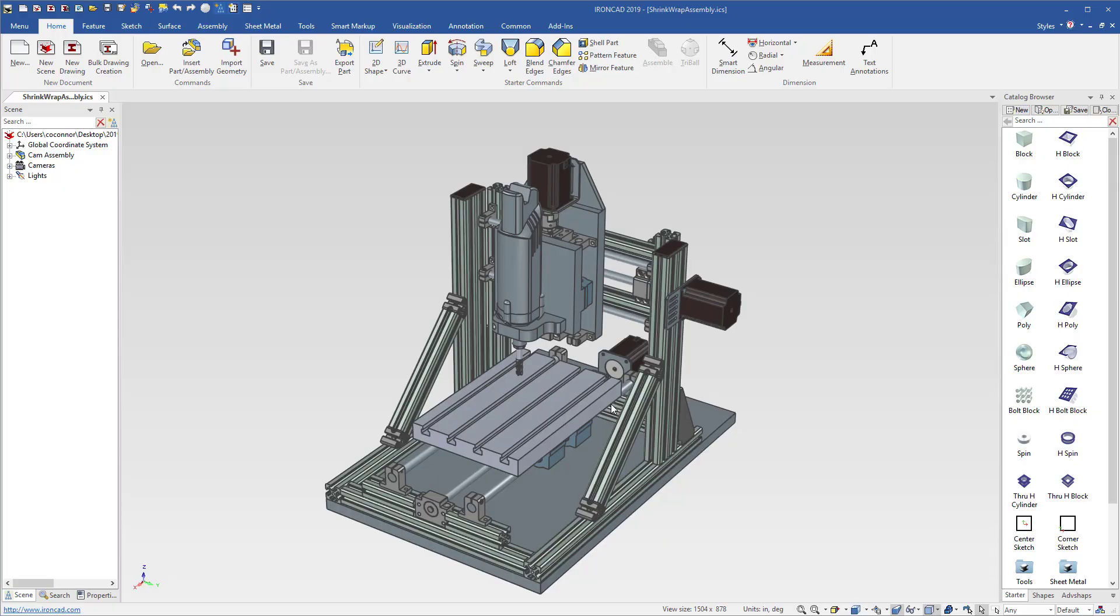With the new capabilities of shrink wrap and creating links between your full models and your shrink wrap models, you can take advantage of that in your large assembly design.